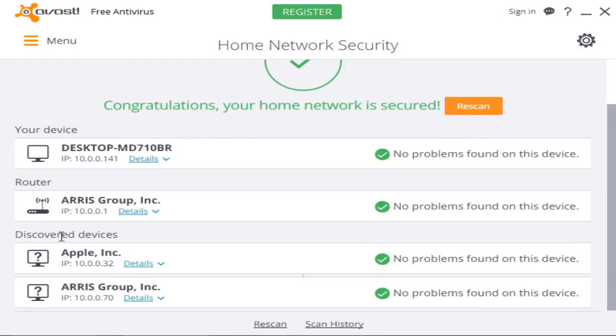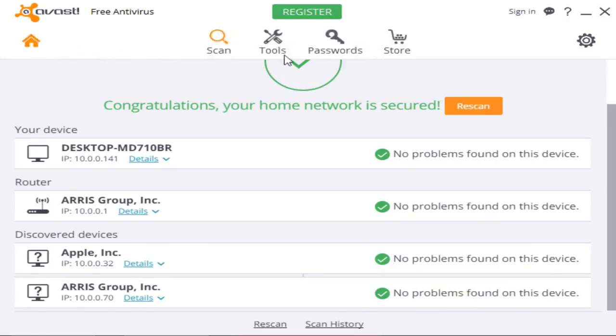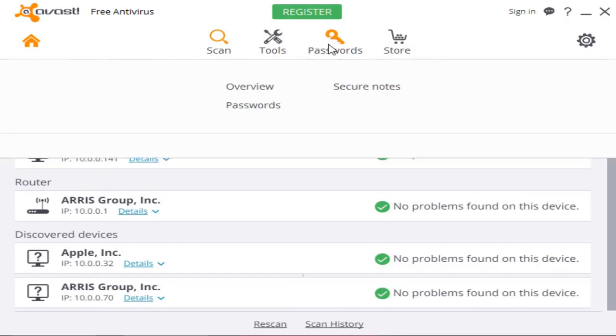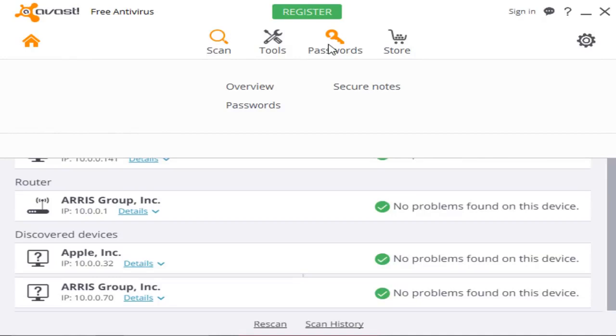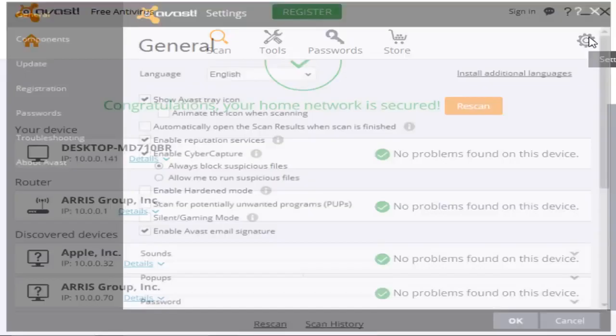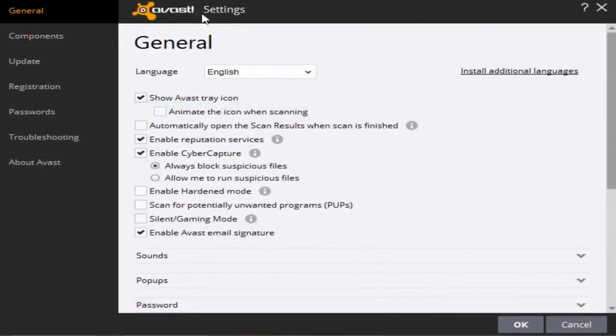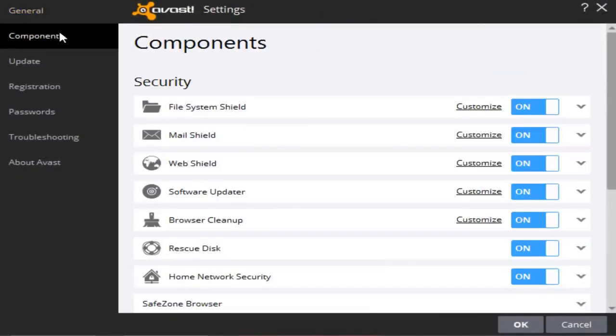Now what's also cool about Avast is you have a password manager. So not only is this an antivirus, but it actually stores your password, which is a pretty pretty useful tool in my opinion, because I have many passwords for many different websites and always forget them. So I can store them here on Avast and I'll be safe with them too, and I'll never forget them.